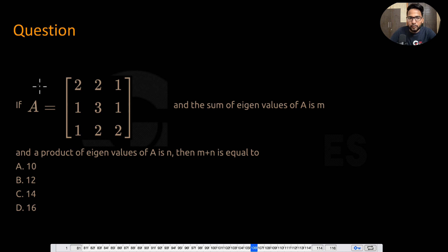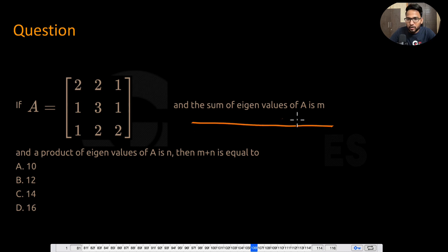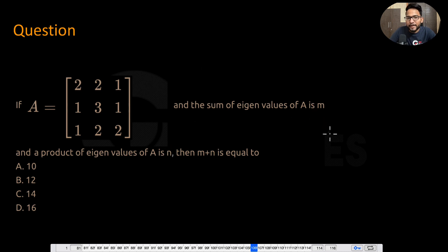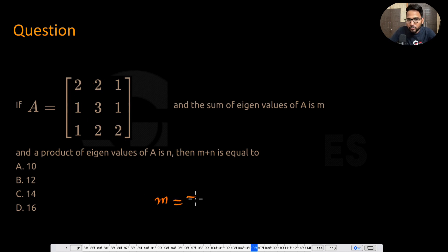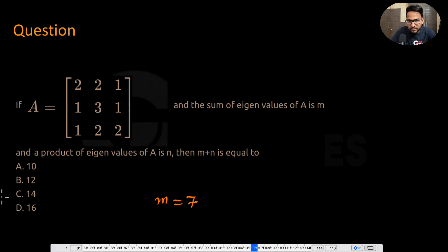Now let's do this question. A matrix A is given, and we need to find M, the sum of eigenvalues of A, and N, the product of eigenvalues of A, and then find M plus N. The sum of eigenvalues means the trace — you don't need to find the eigenvalues explicitly. Just find the trace, which is 2 plus 5 equals 7. So M equals 7.